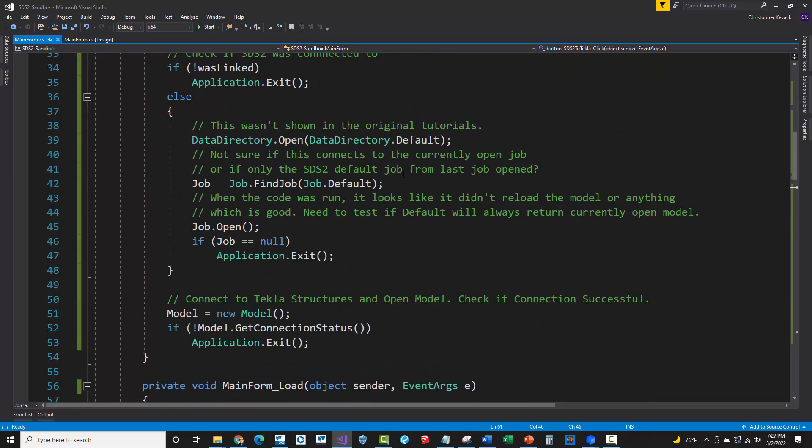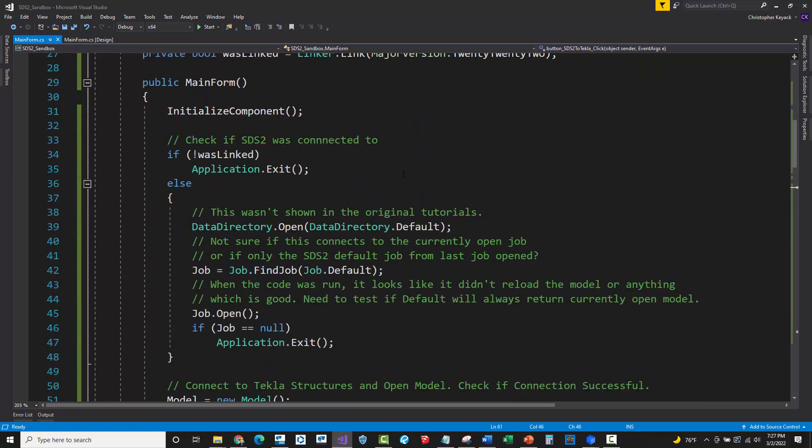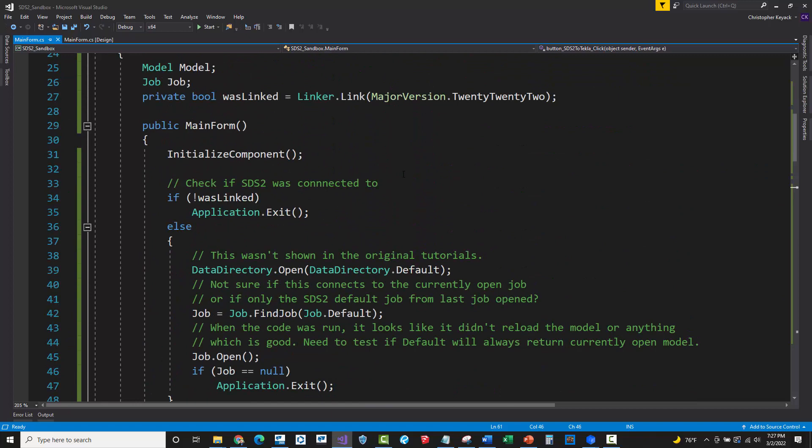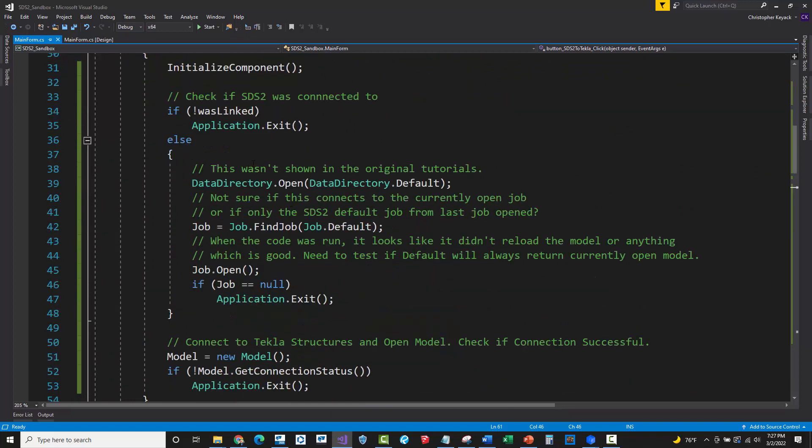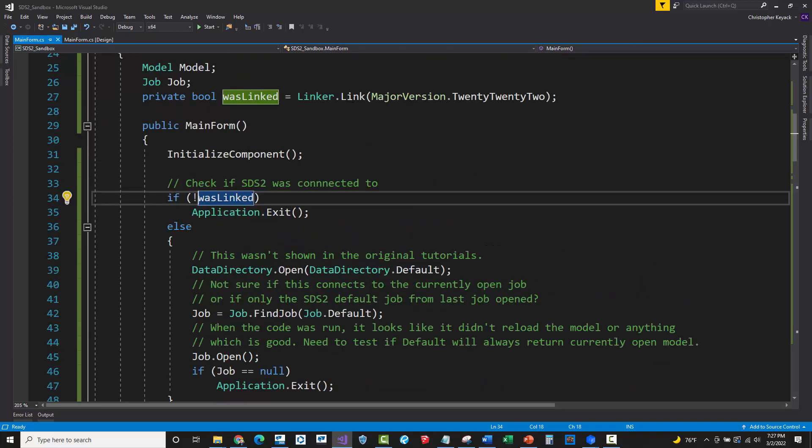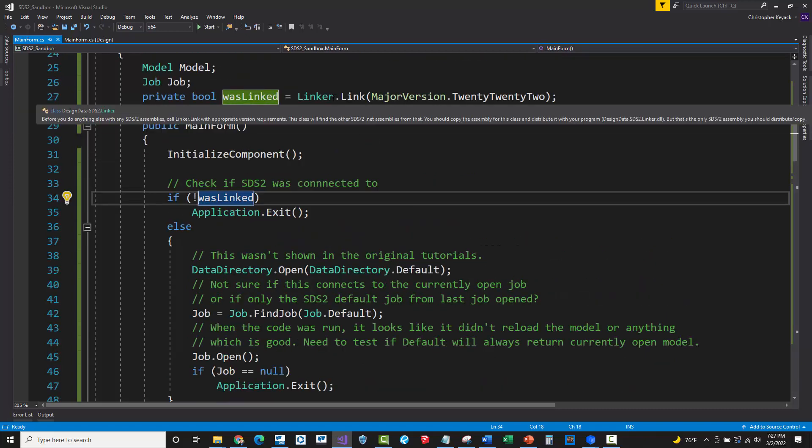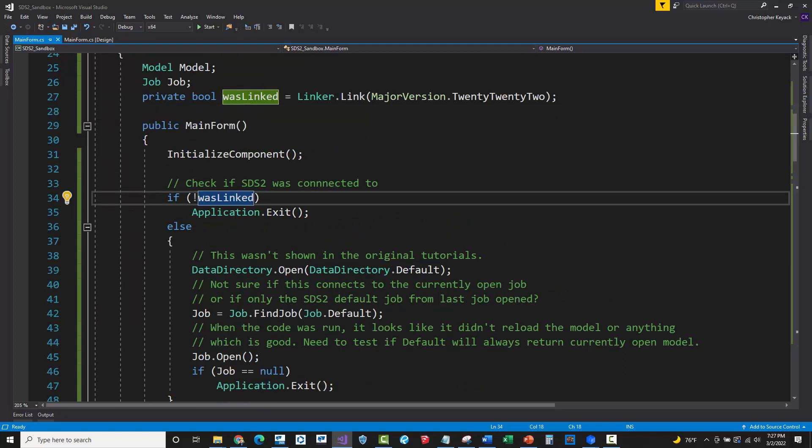Now up in the constructor, I did have to do a couple of things. So let me actually start there. Underneath kind of the main form entry point here, I did the whole linker that you have to call to connect with SDS2 and find the right version. So you do this first.